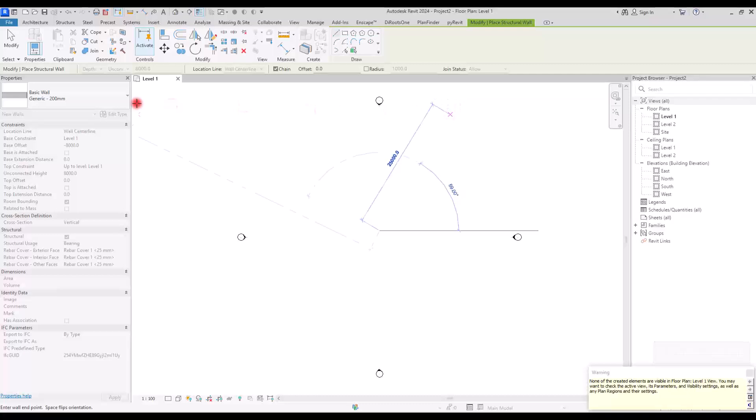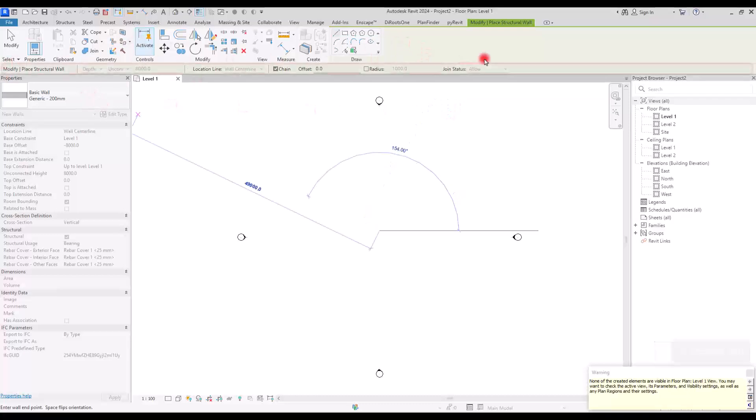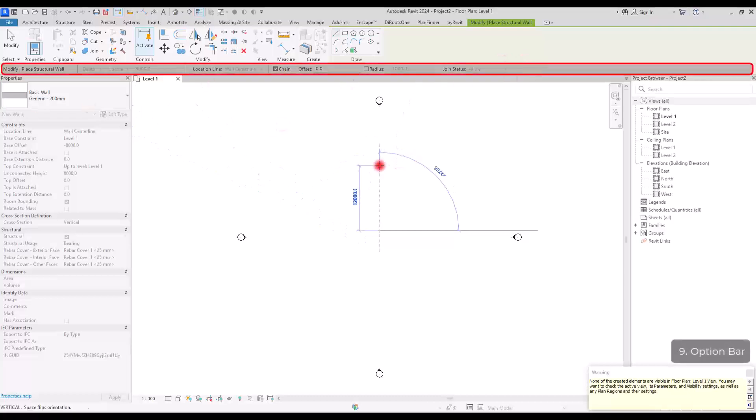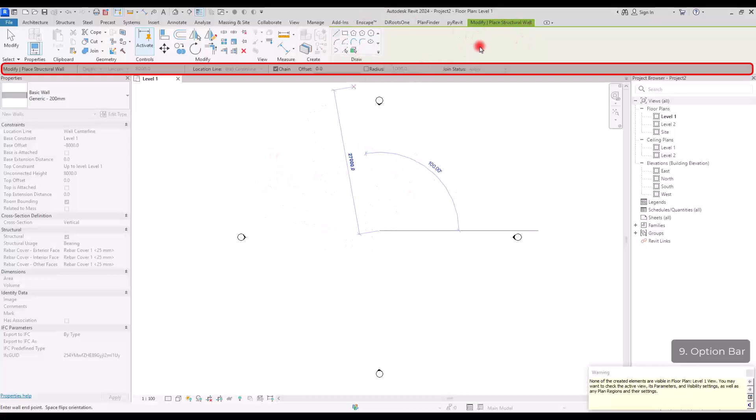And also after these tabs in here, we have the option bar. Again, this part is going to be different according to the component that you have. Now you can see that the contextual tab is like this and the option bar is like this with all of these options.